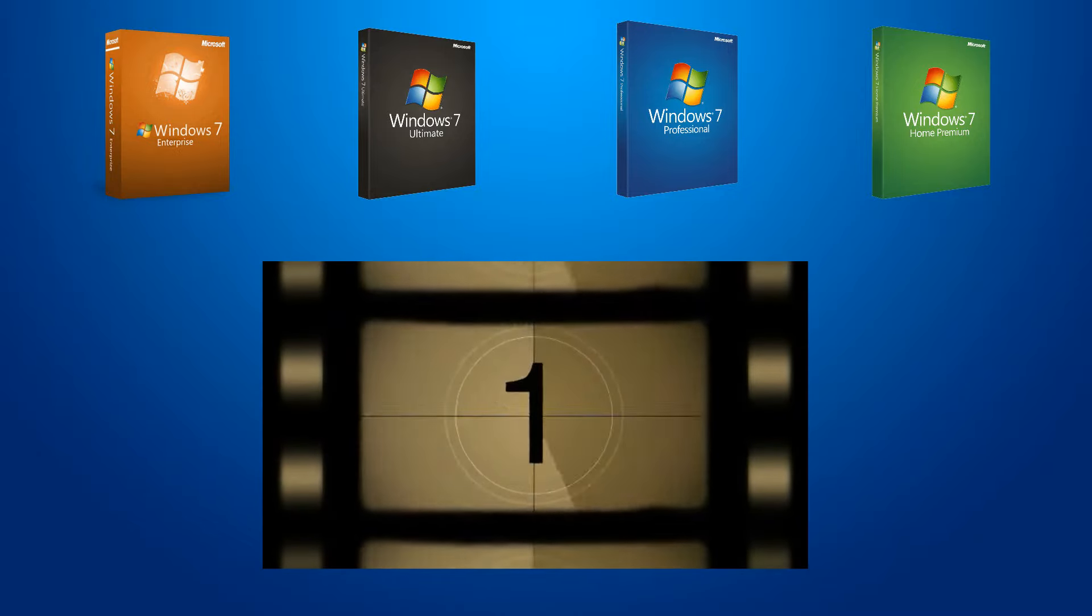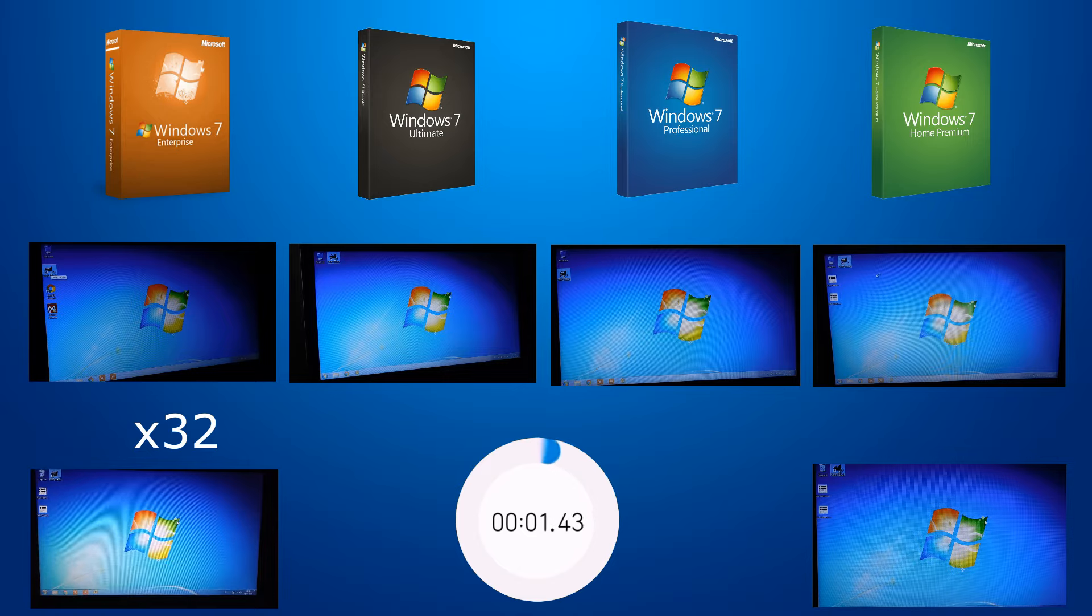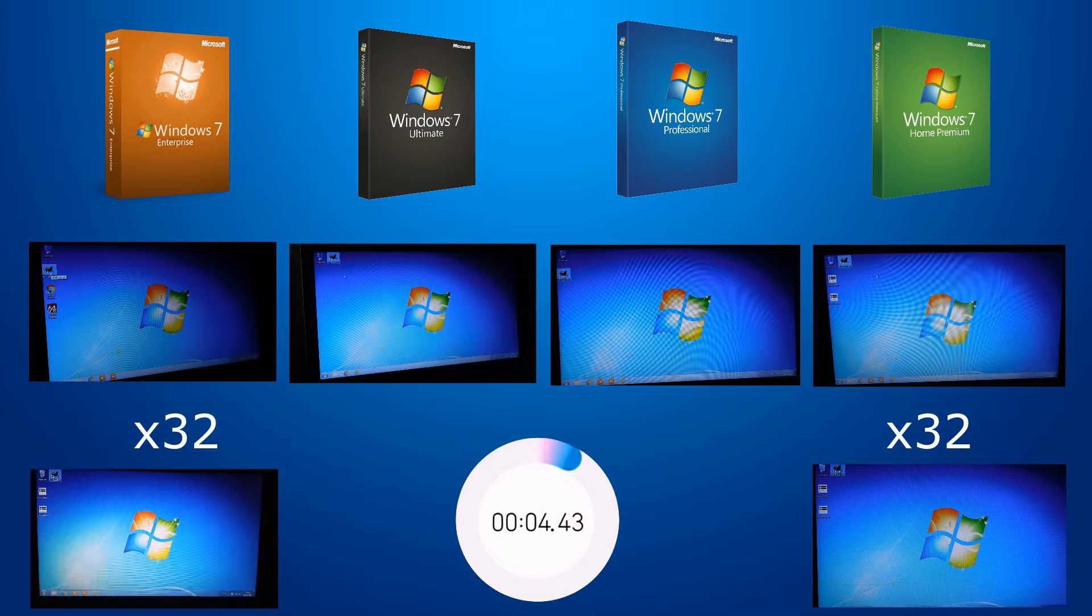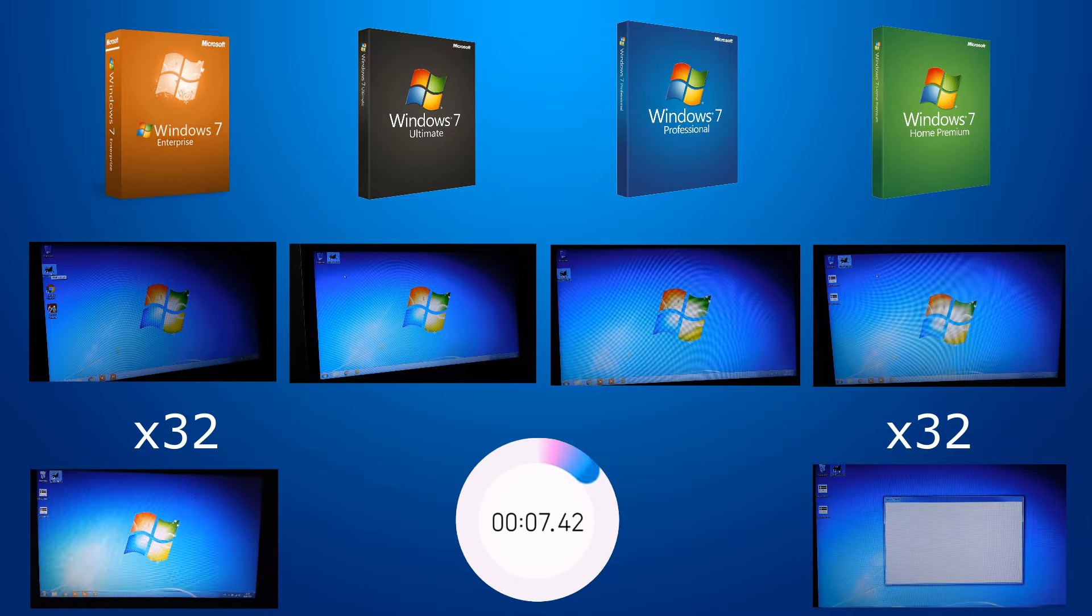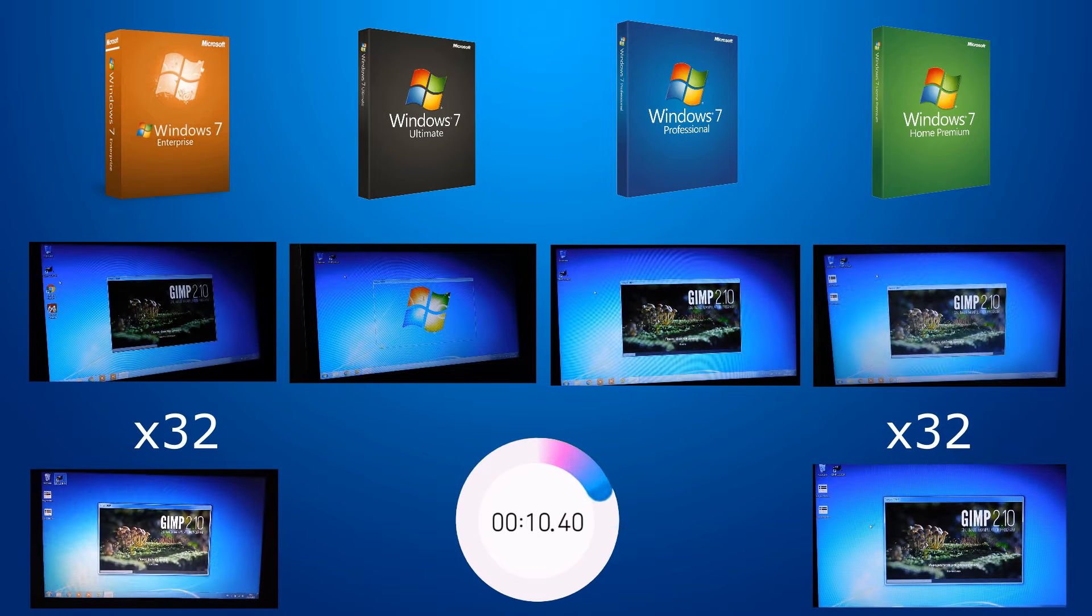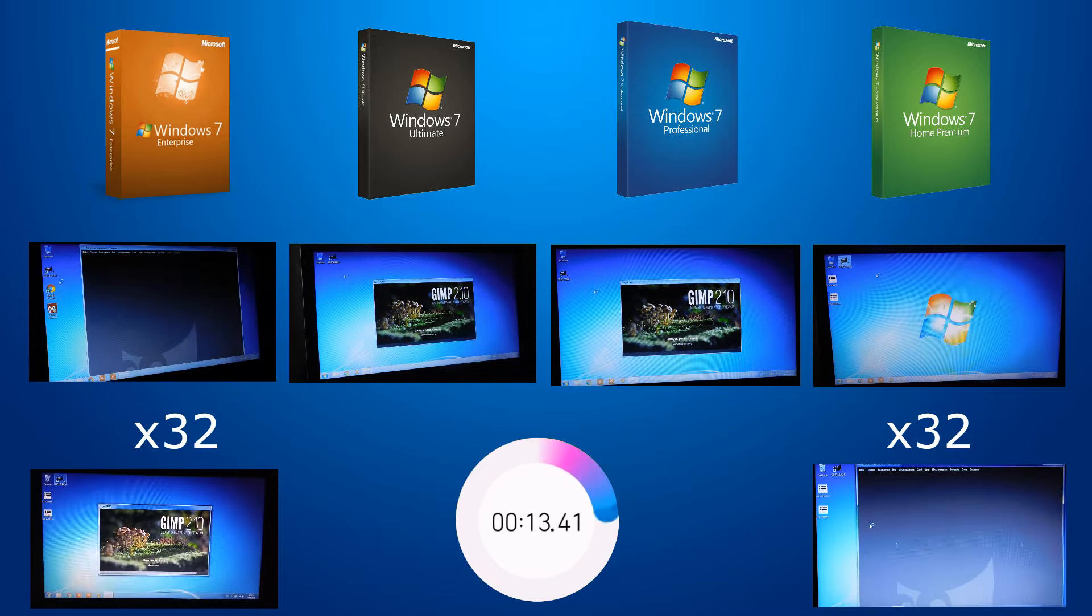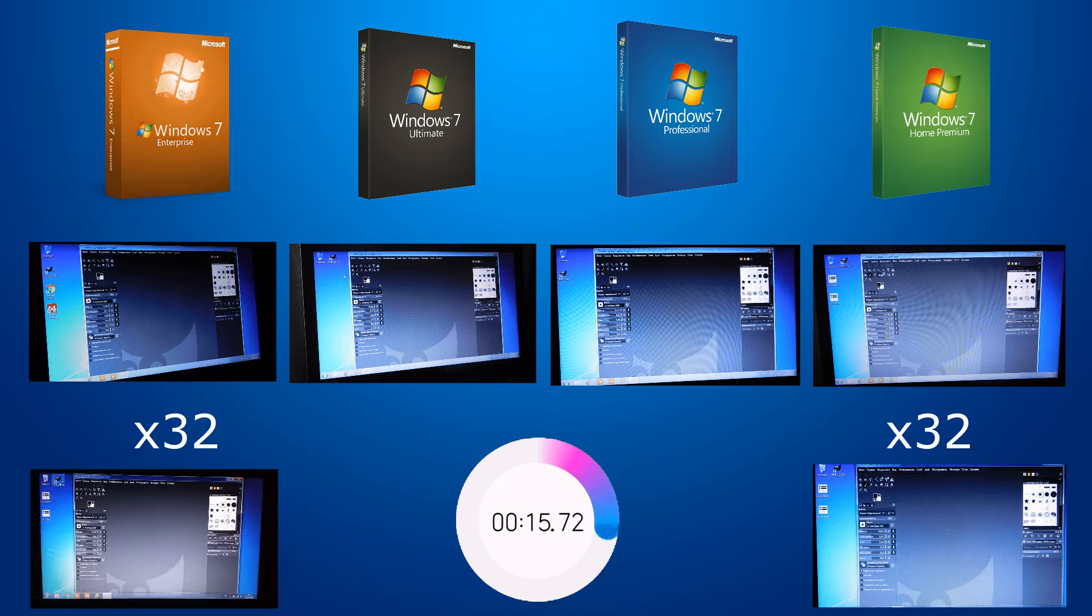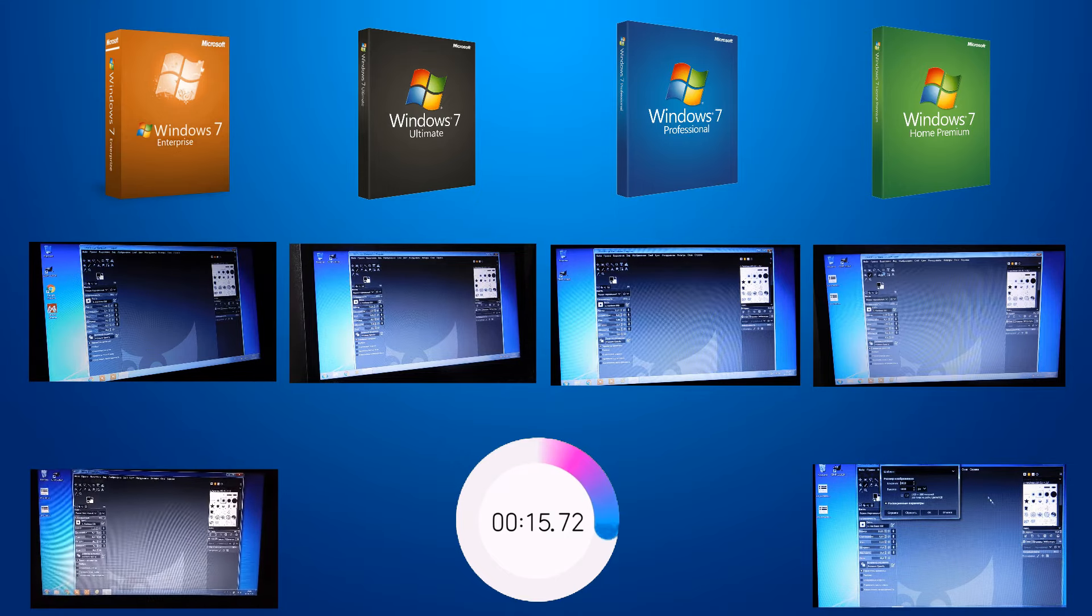So, all sevens are at the start. Three, two, one, go! The program is running. It is loading. And it is the first to handle is Home Premium X32,